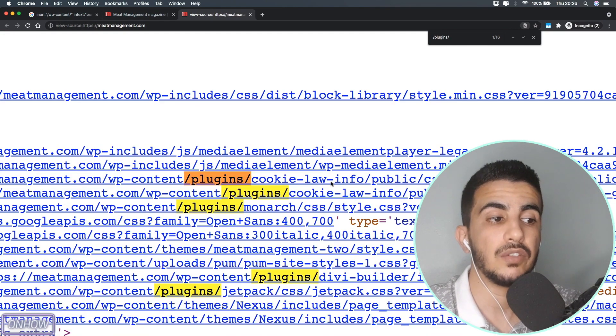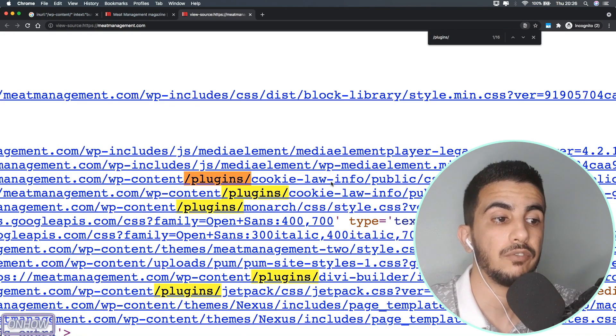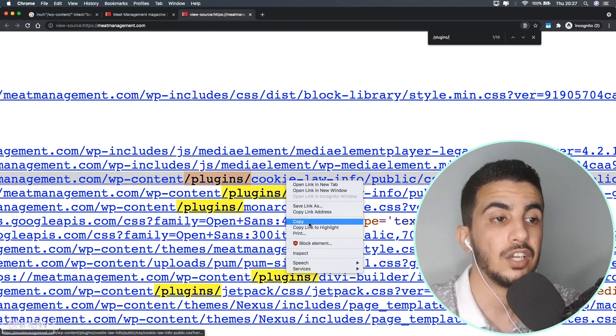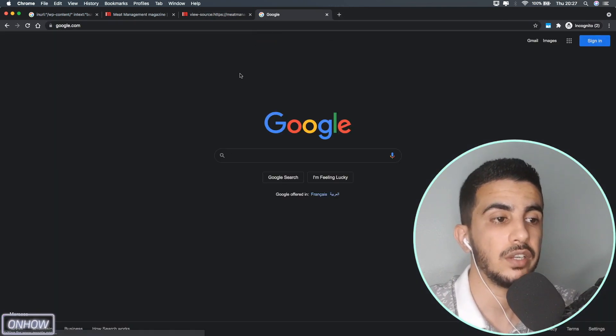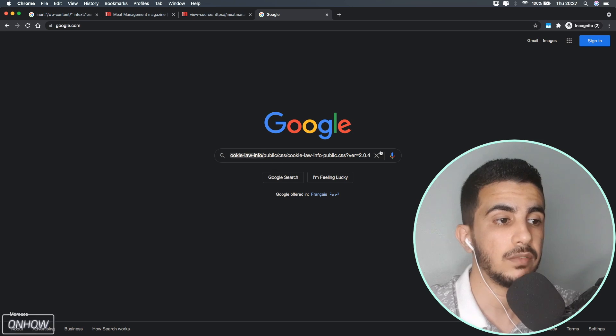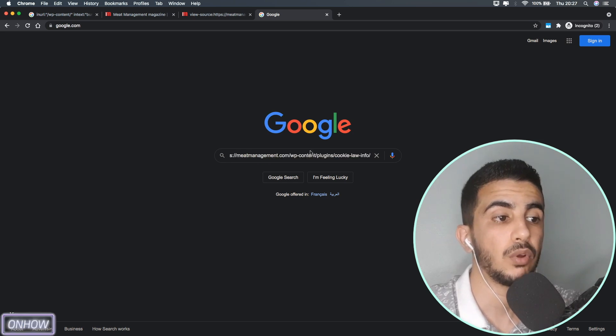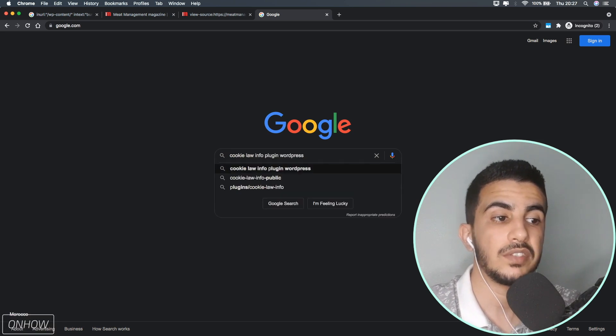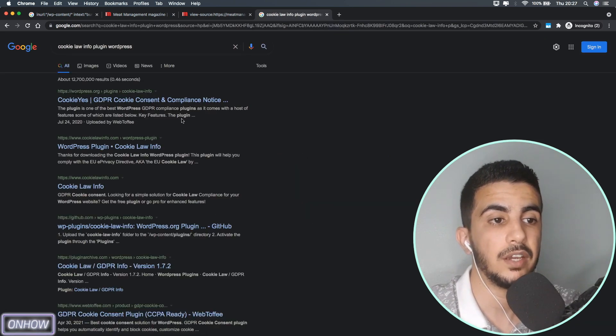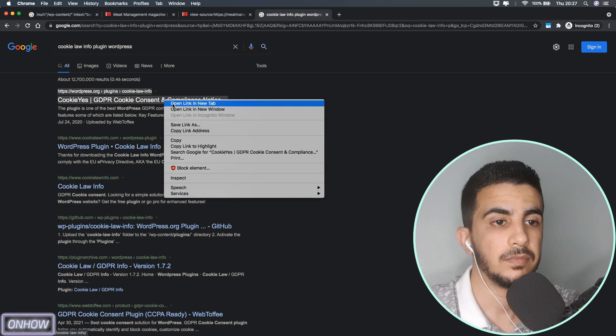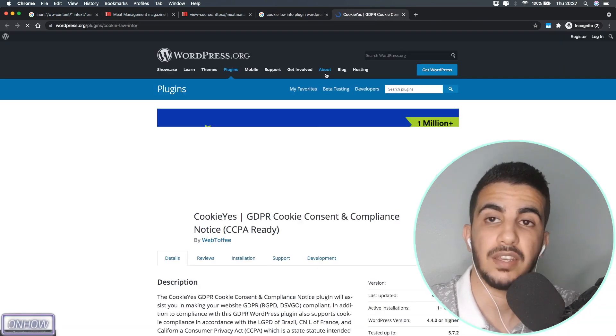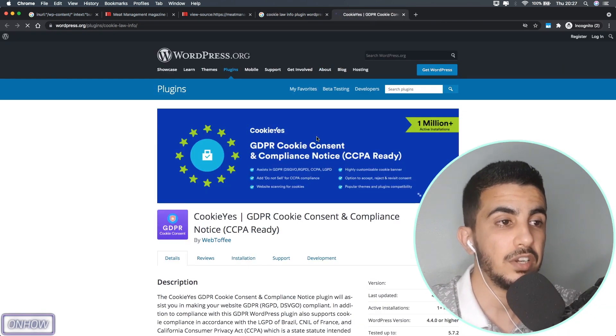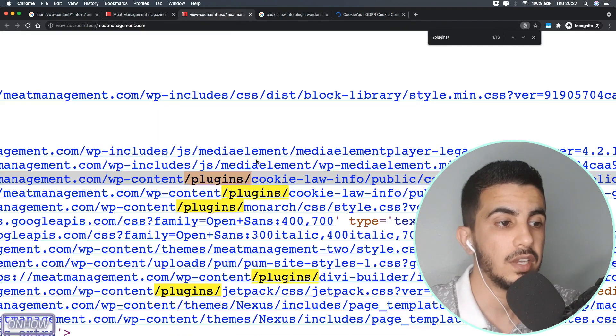As you can see the first one says Cookie Law Info. So you can just right-click, copy, and let's just access Google search engine and paste in the URL here. Remove everything and keep only the name of the plugin which is Cookie Law Info. As you can see it already says the WordPress plugin. Here it is. This is the plugin that was used in this particular website.